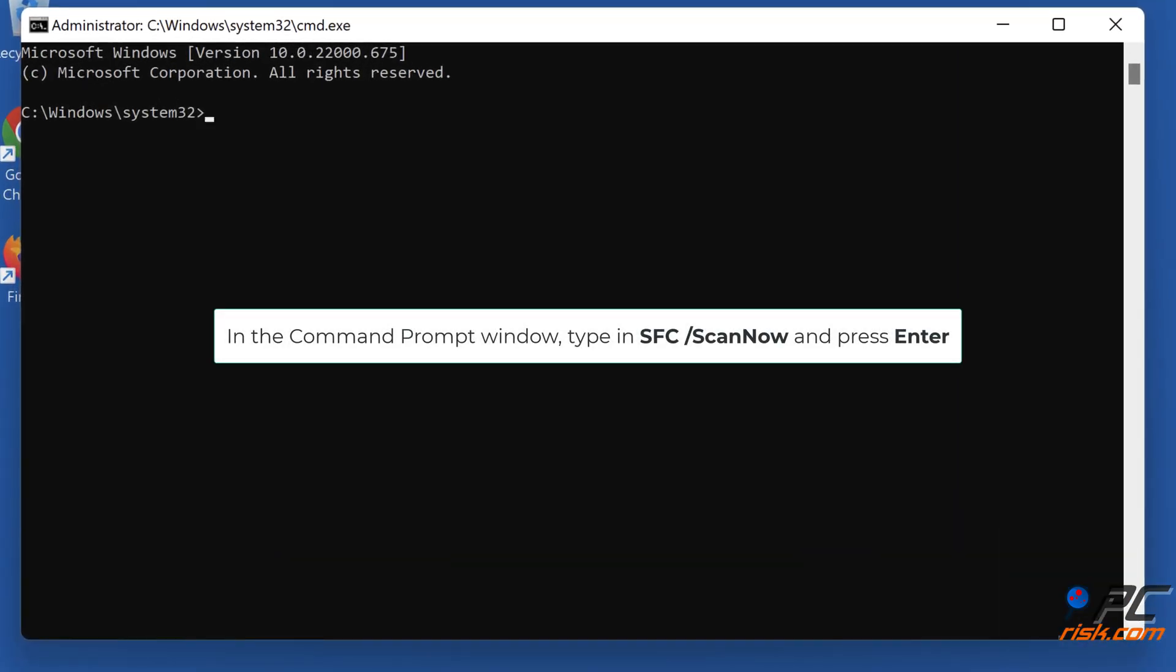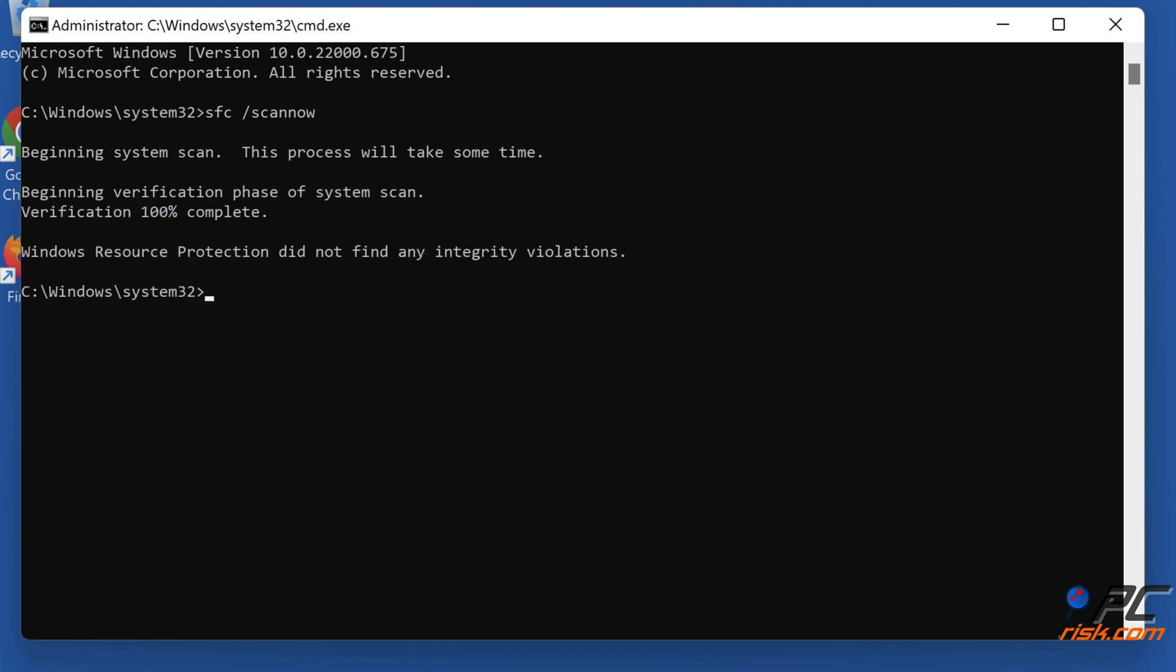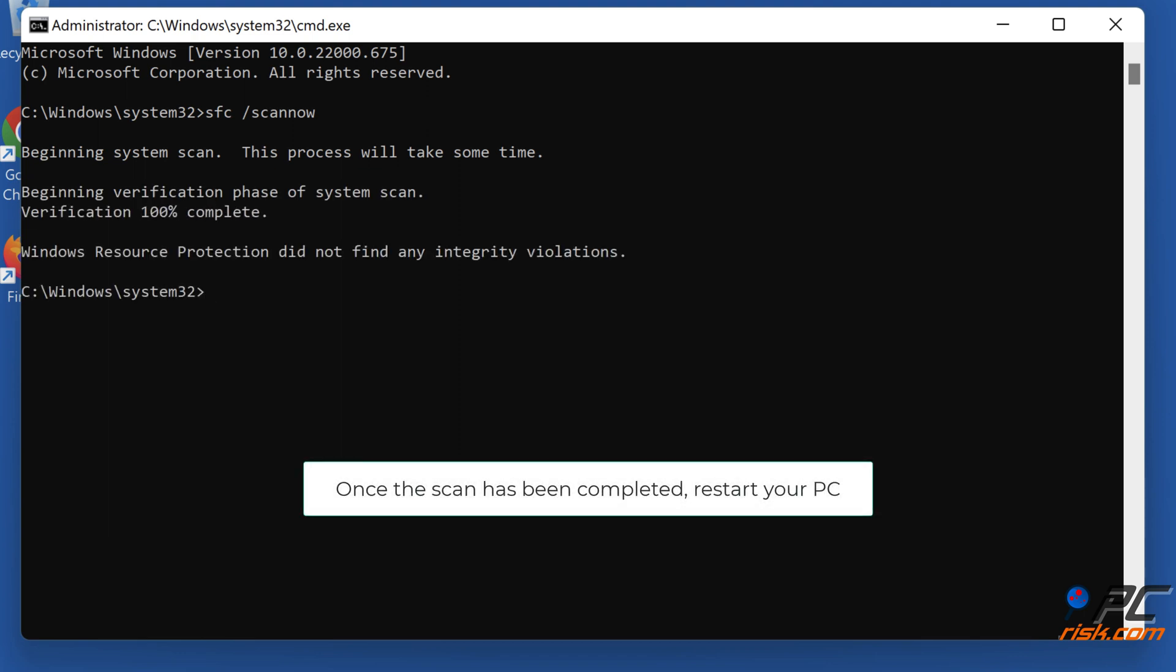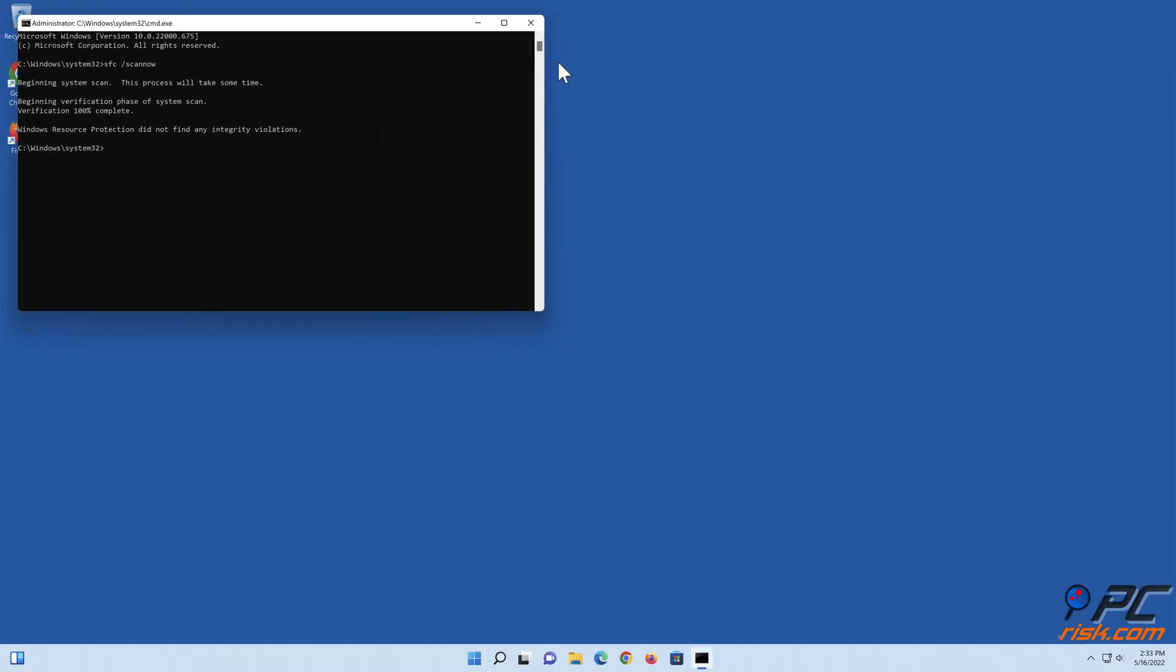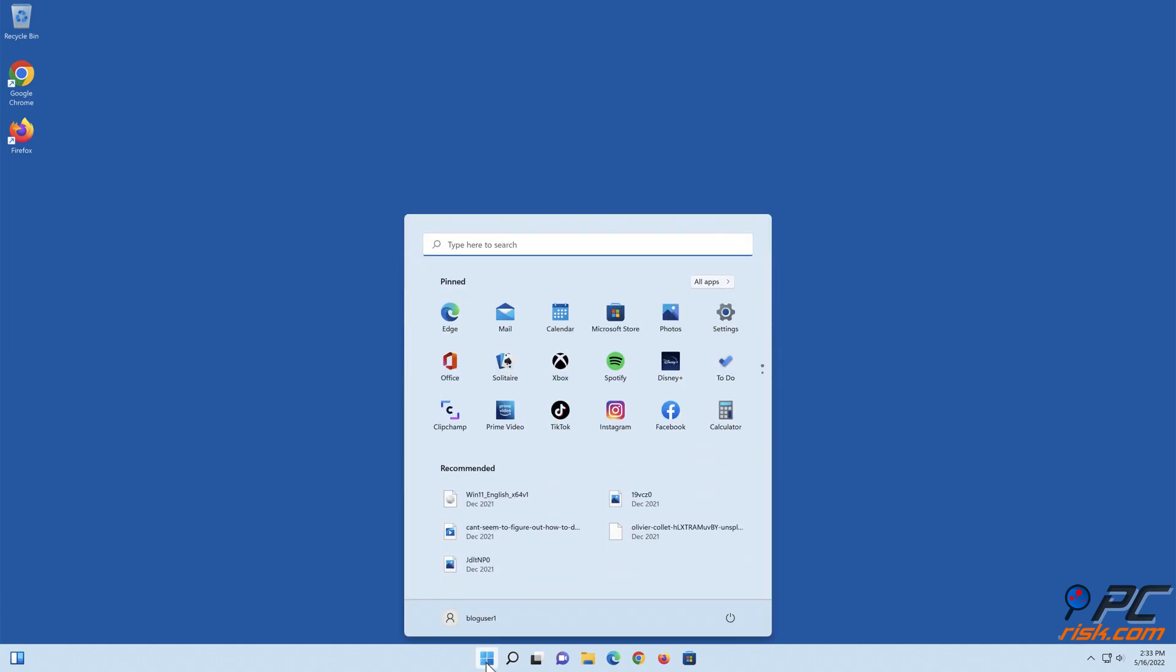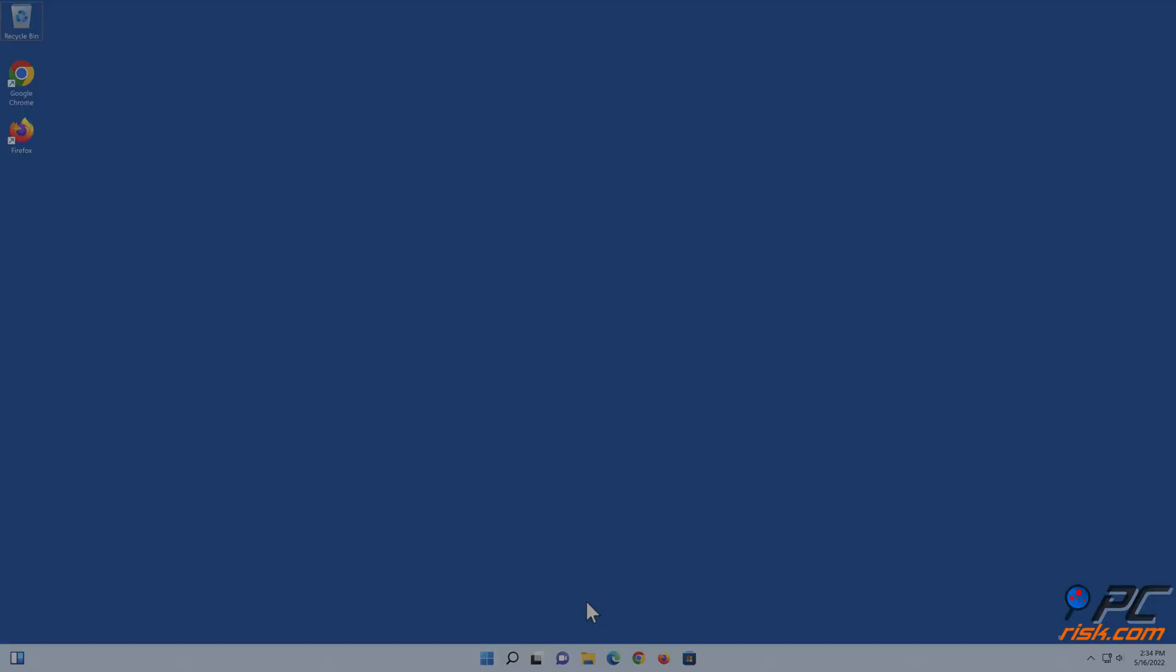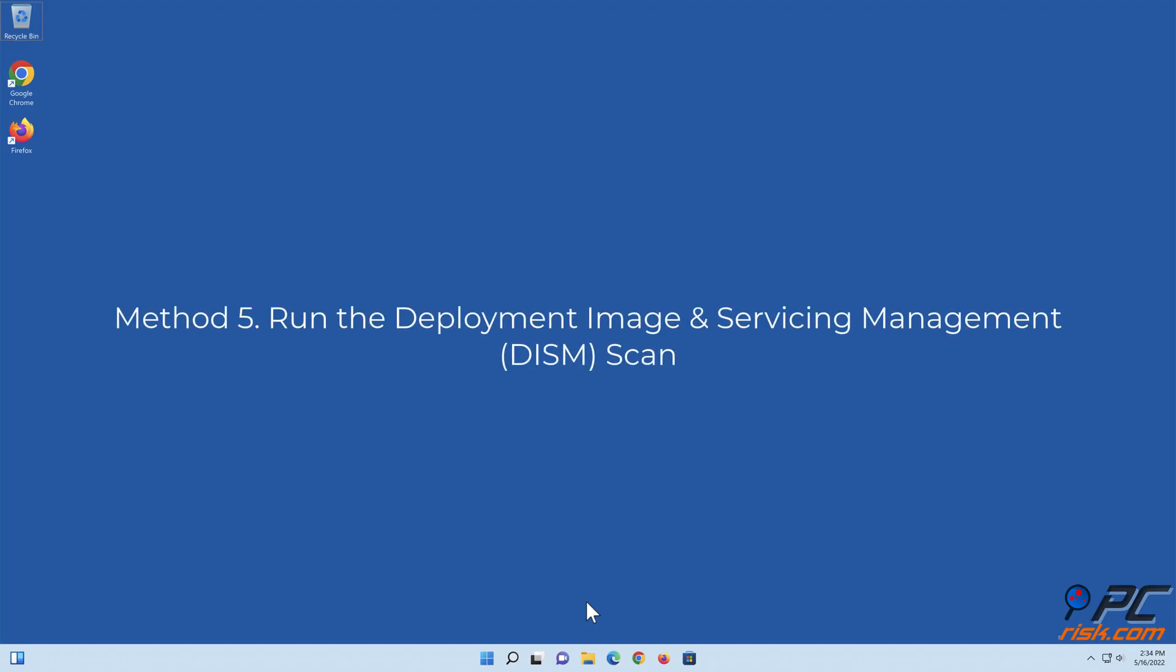In the Command Prompt window, type in SFC /ScanNow and press Enter. Once the scan has been completed, restart your PC.